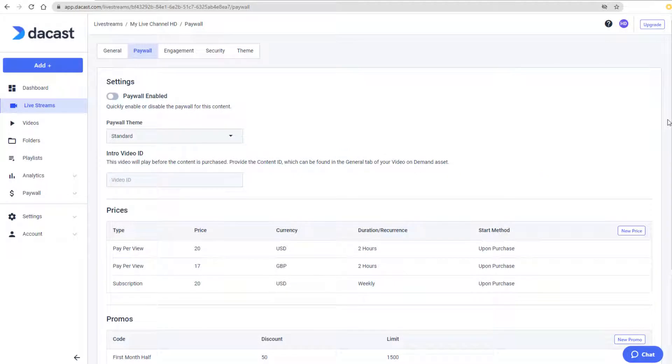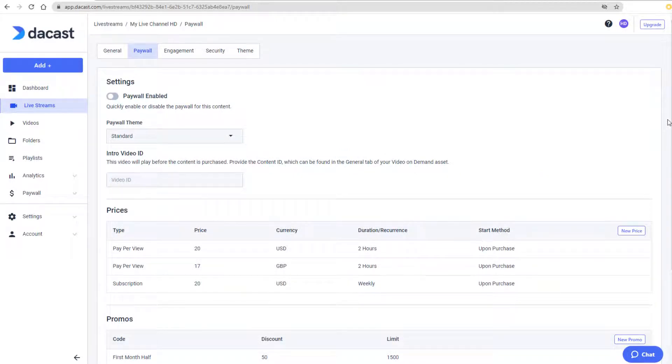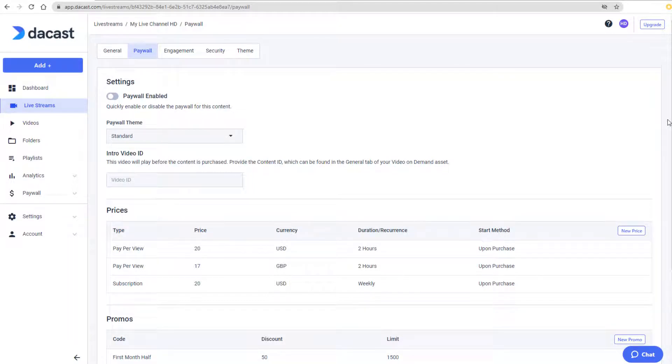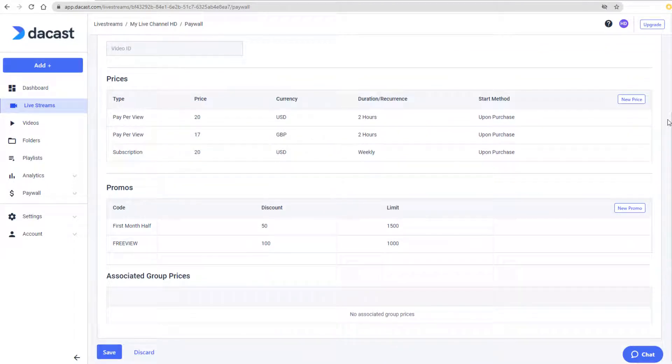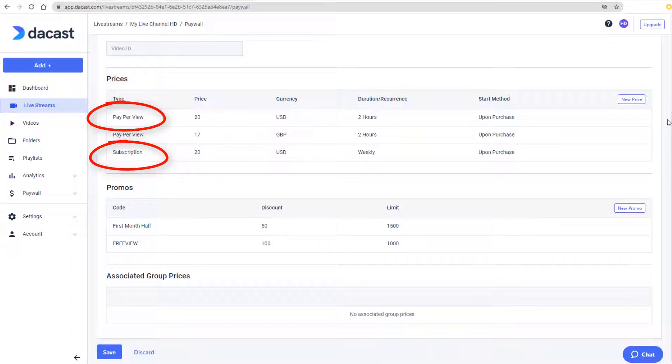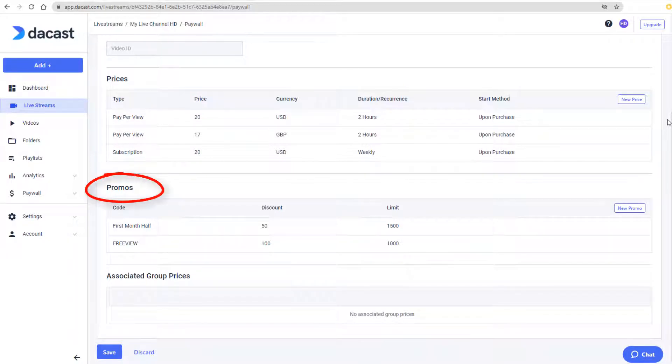In this video, I'll demonstrate how to use the DeCast paywall to monetize a live channel, video on demand, or a playlist. For all types of content, you can charge pay-per-view or subscription fees and set up promo codes.